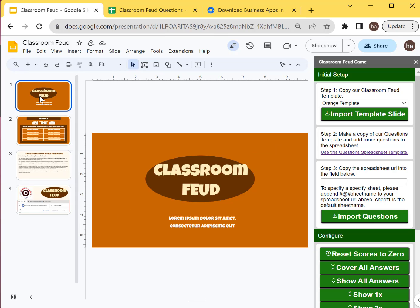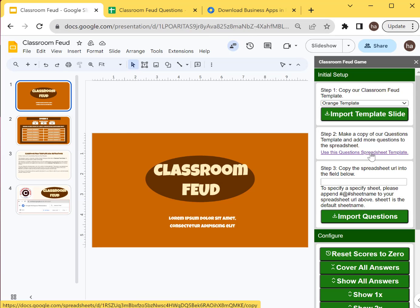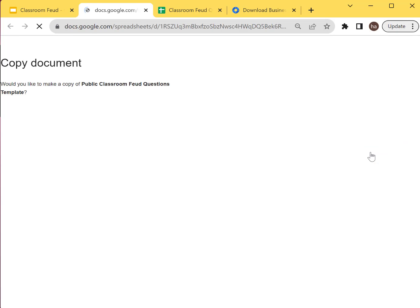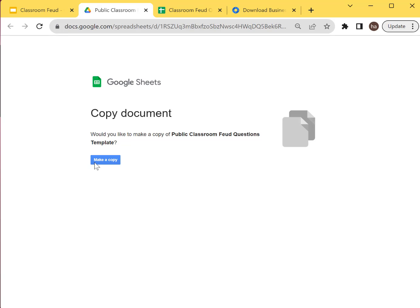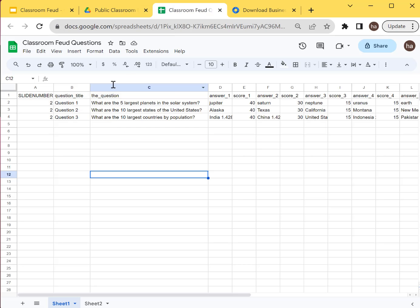So that's the first thing you need to do. So the next step is you need to copy the question spreadsheet template. So you just need to click this link and then it will allow you to make a copy. So when you click copy, you'll see something like this.